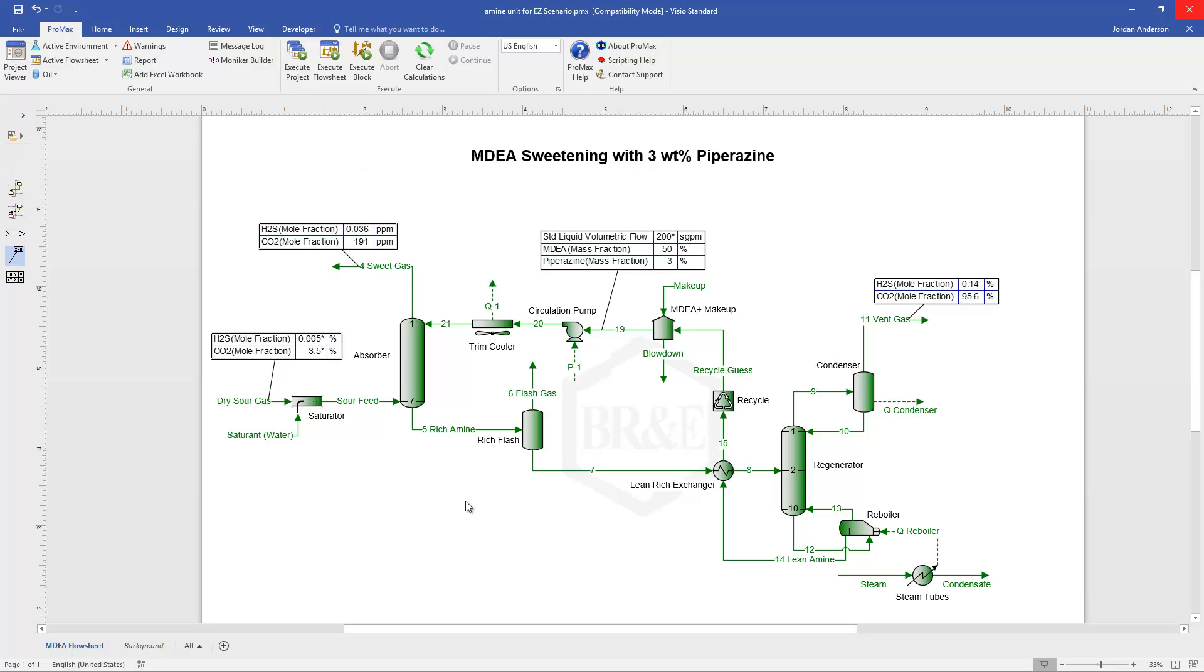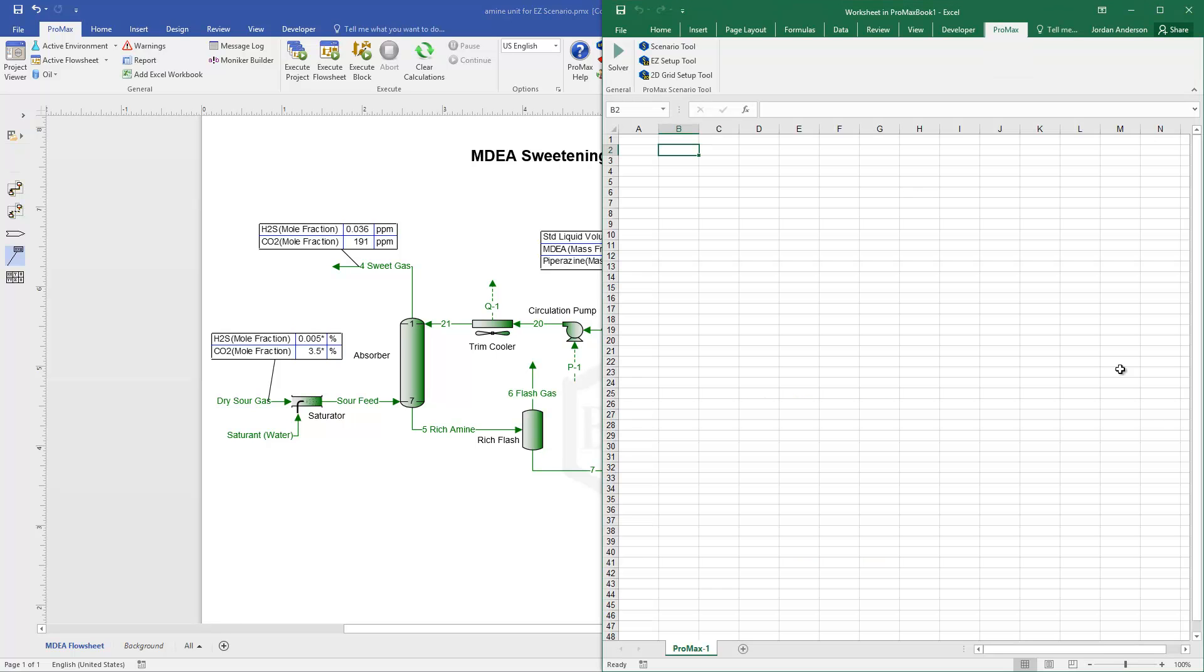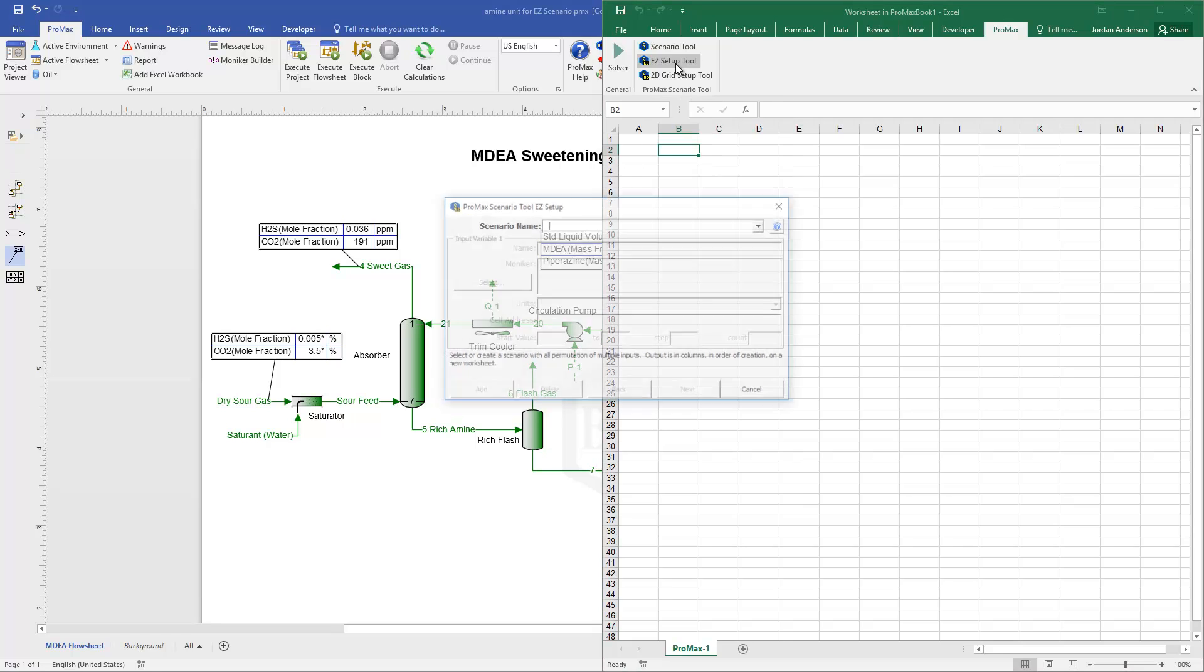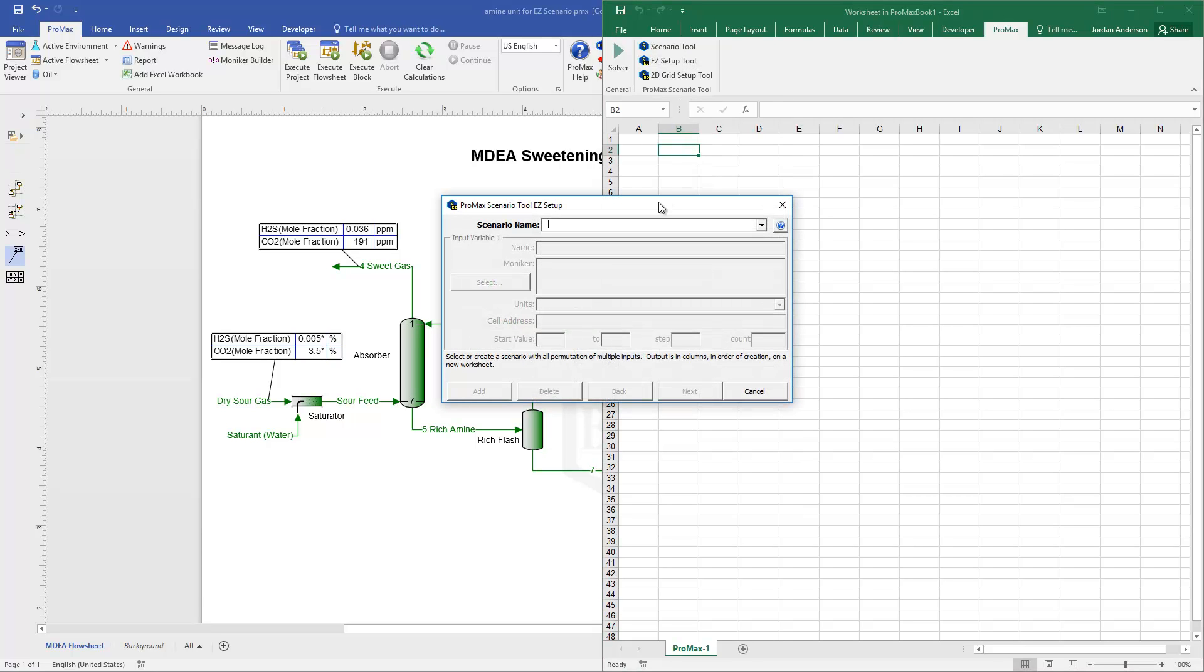And so if I go back into Excel, I'm going to just click on this easy setup tool, and that's going to bring up this window, and this essentially is a step-by-step guide to making a scenario. And in the end, it's going to build our table and everything for us, and so we don't need to do anything in Excel beforehand. We're going to put all the information into this easy setup tool, and then it will generate our final table and run our scenarios for us.